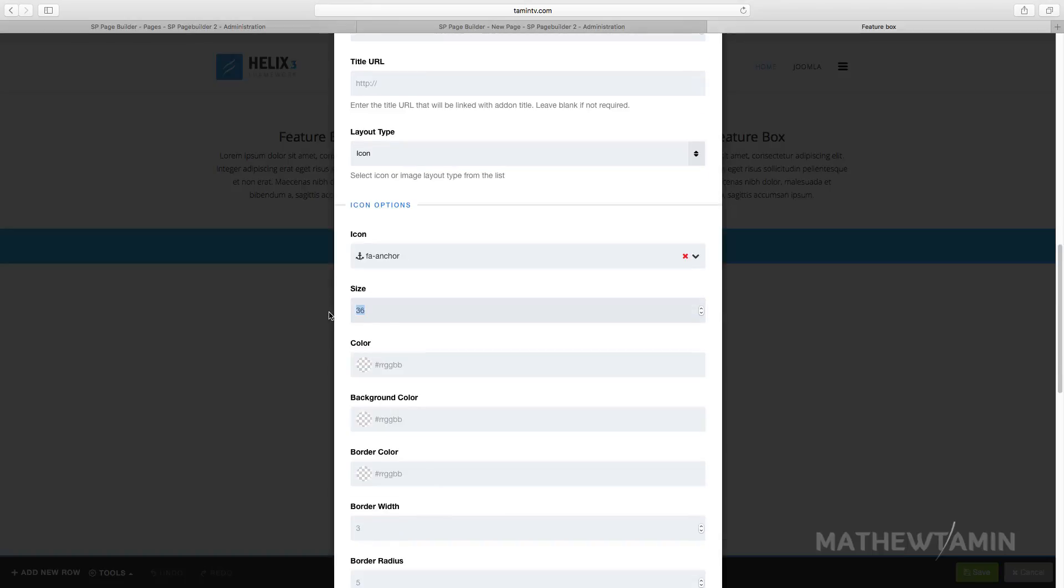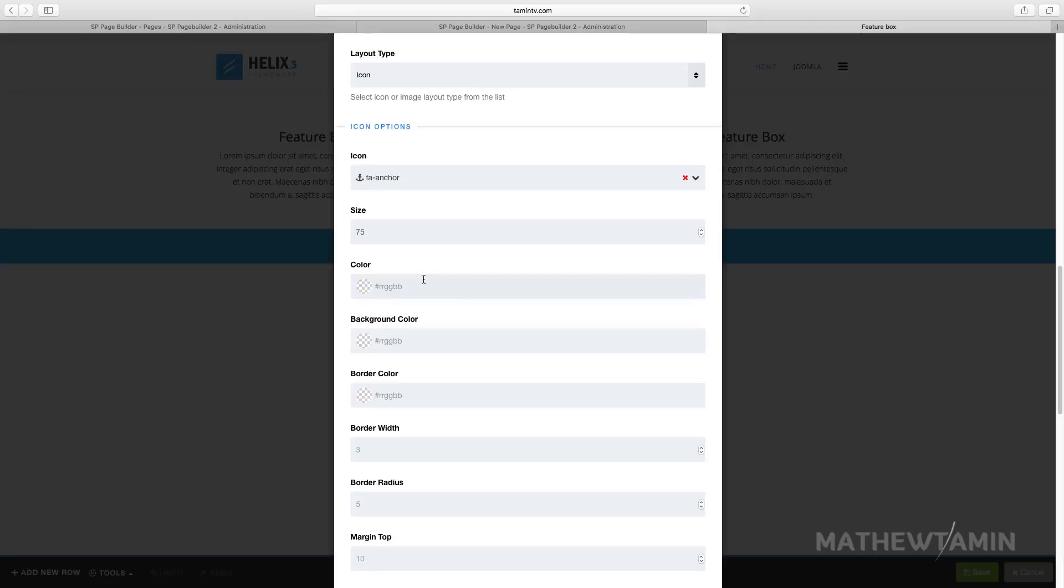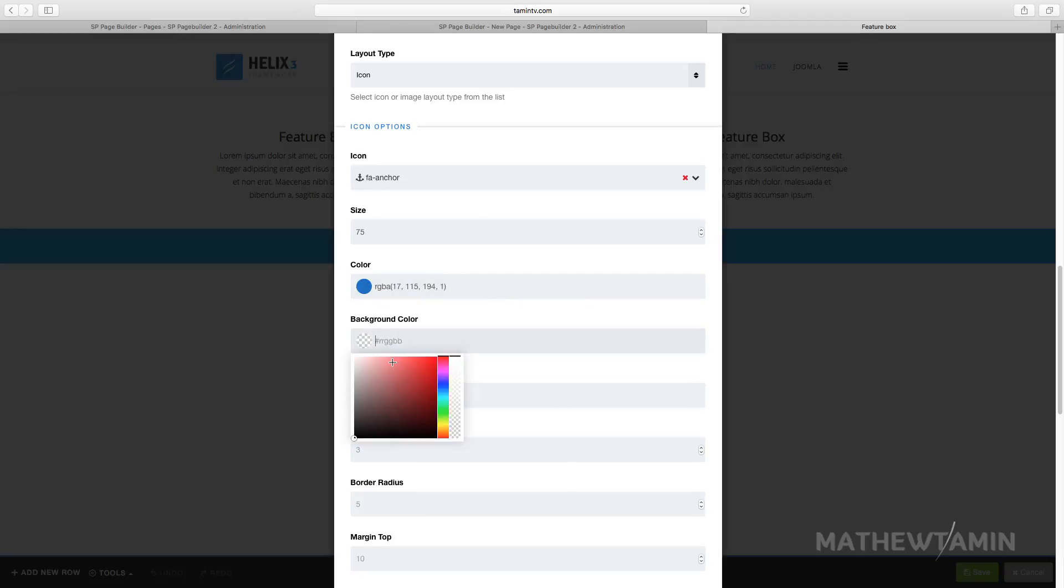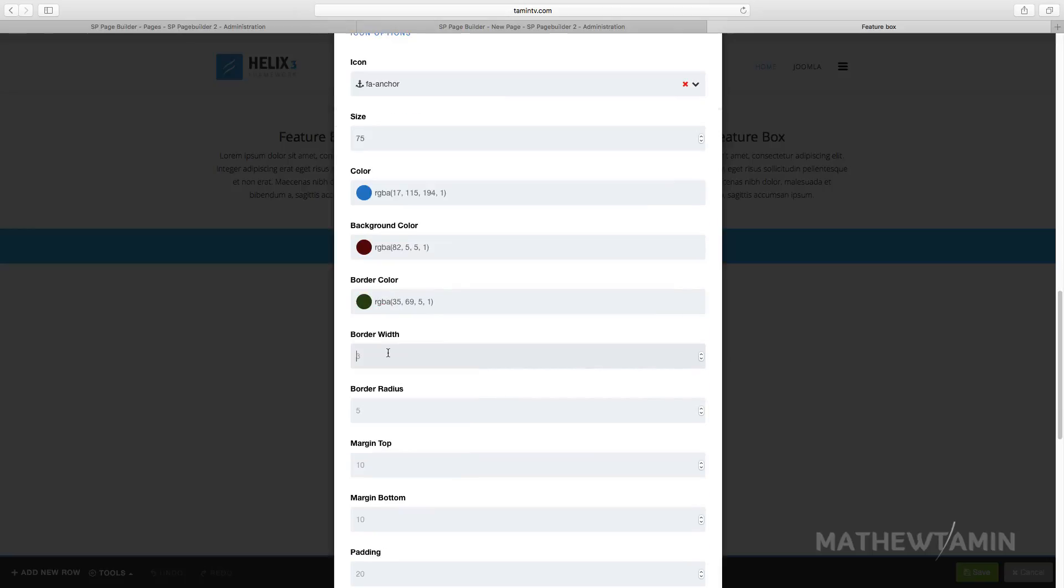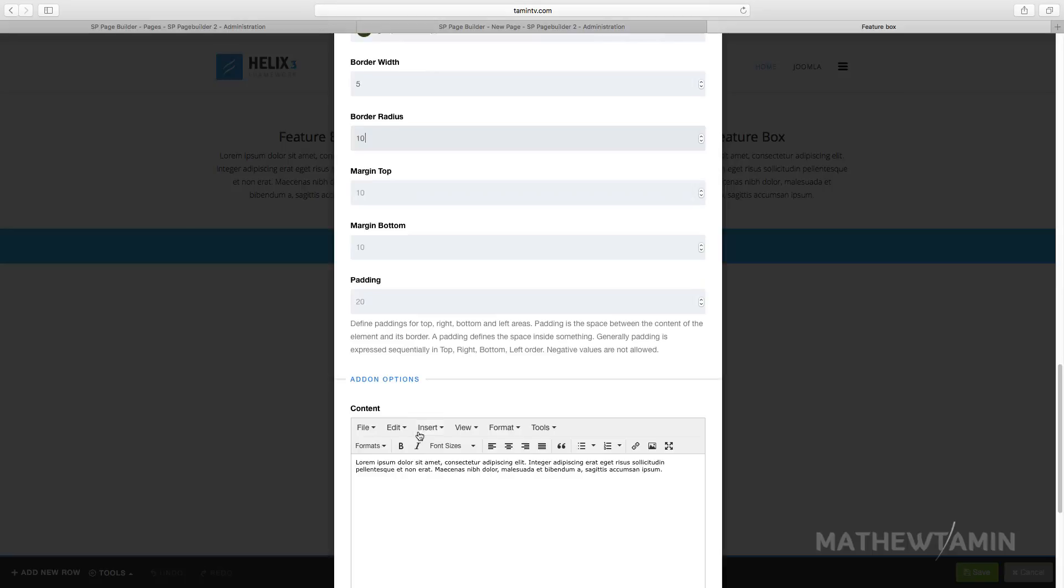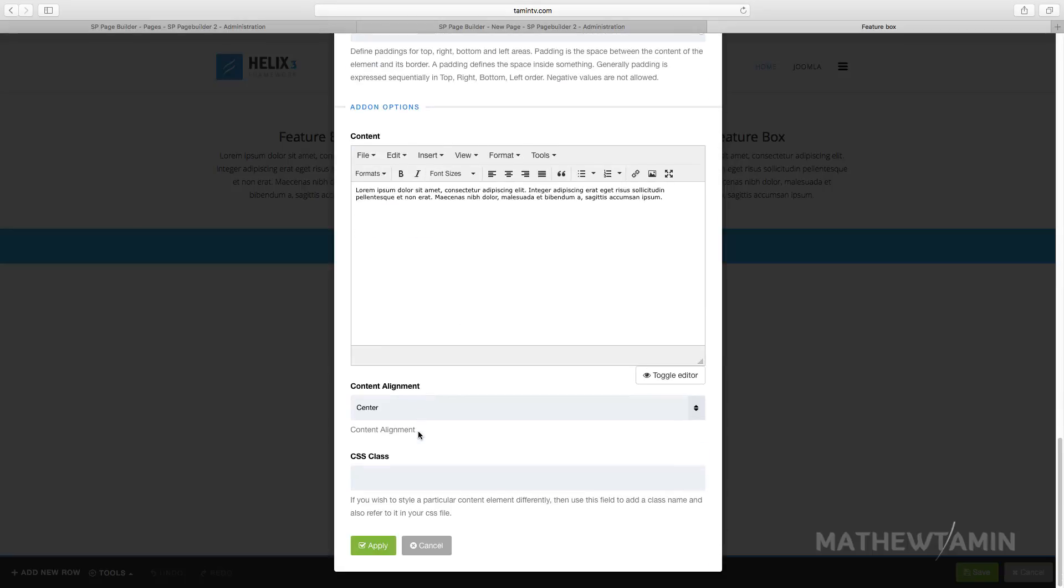You can change the size of this icon. We have it set to 36, let's make this 75. Let's put some colors here - blue. You can choose a background color, border color, and you can set the border width. Let's put that at 5. The radius, put this at 10.